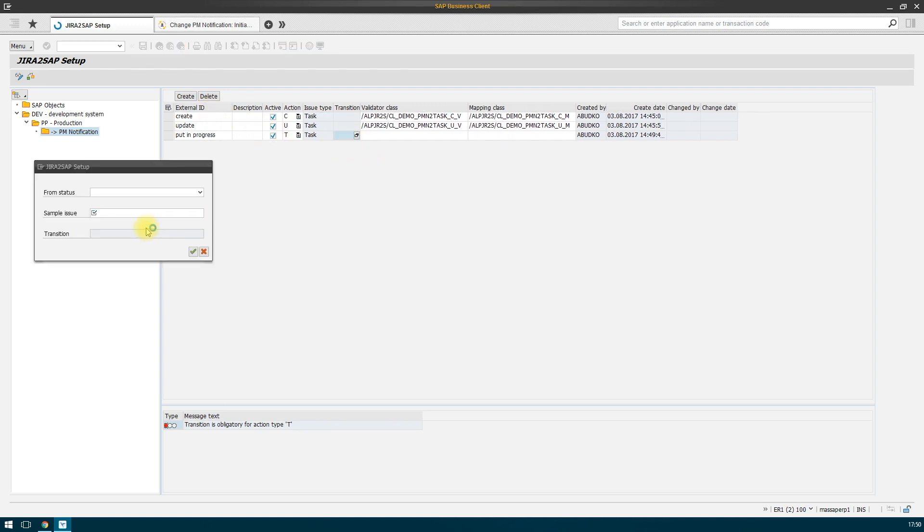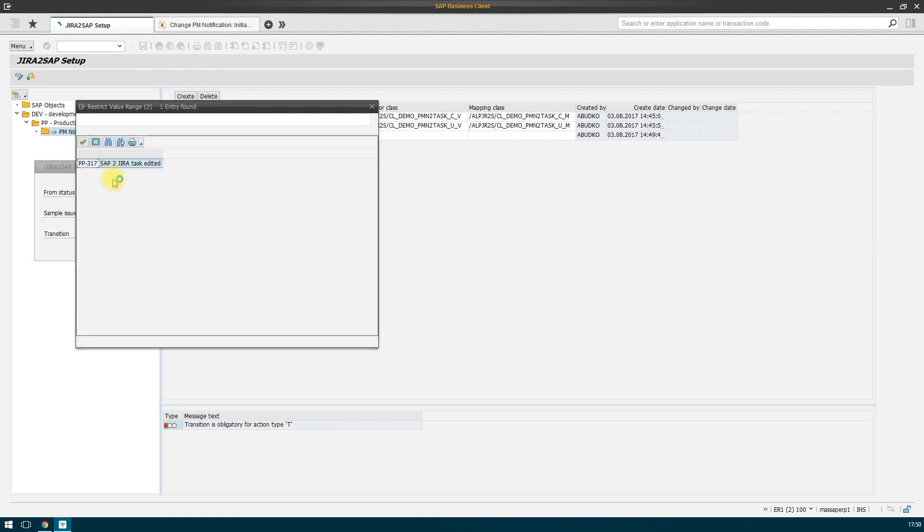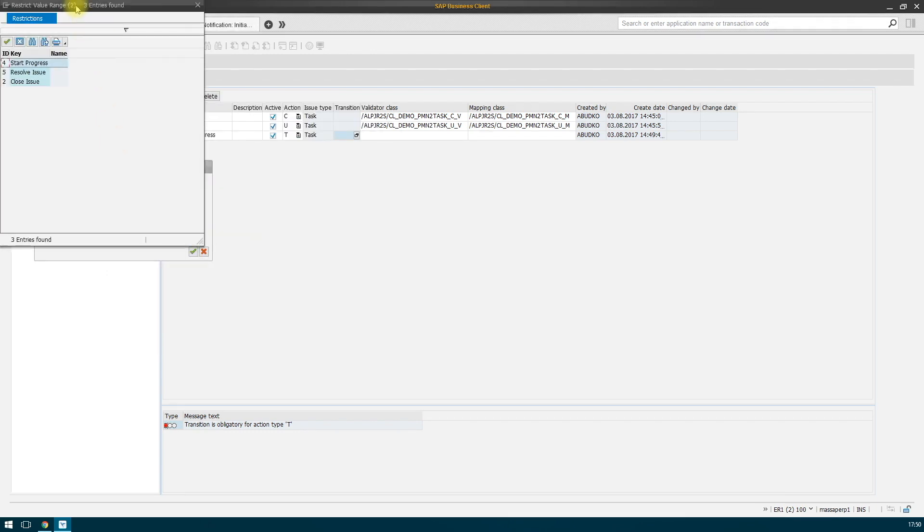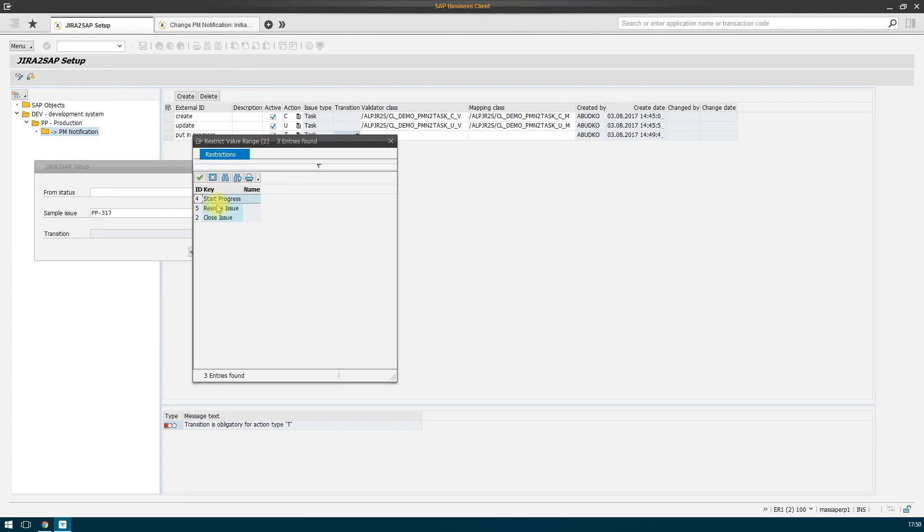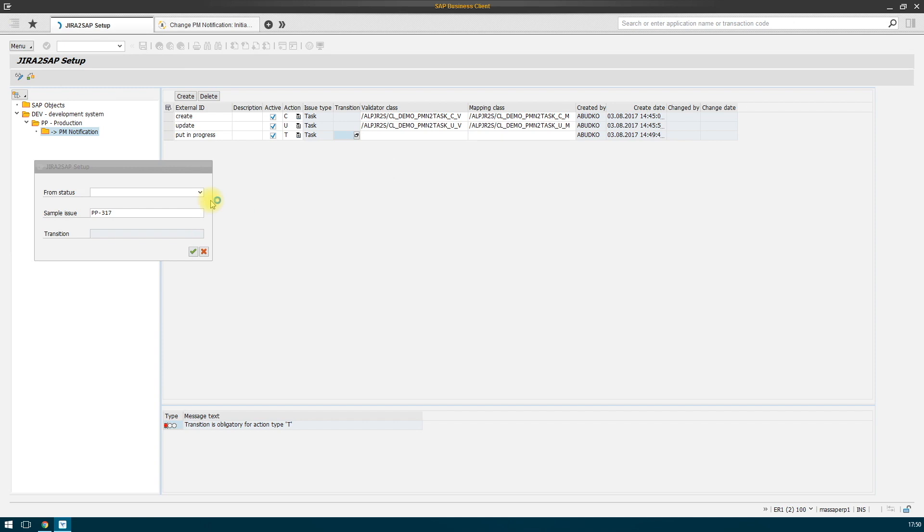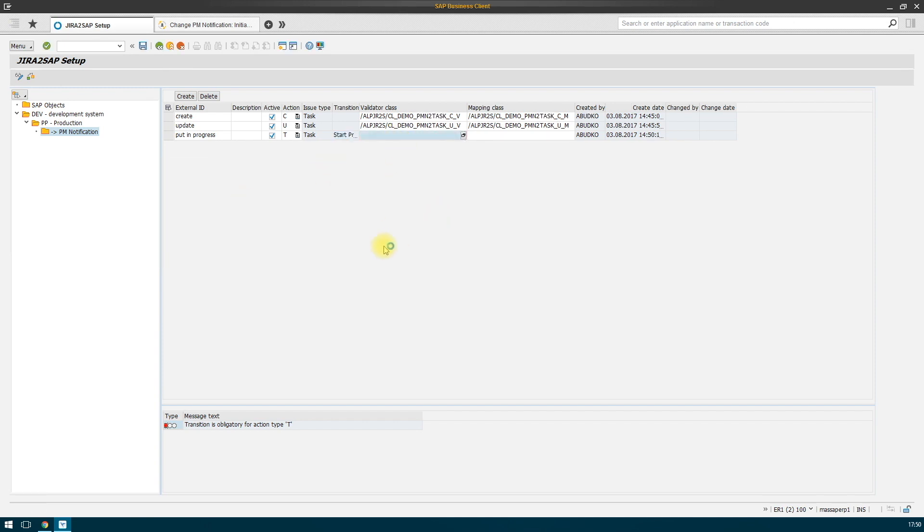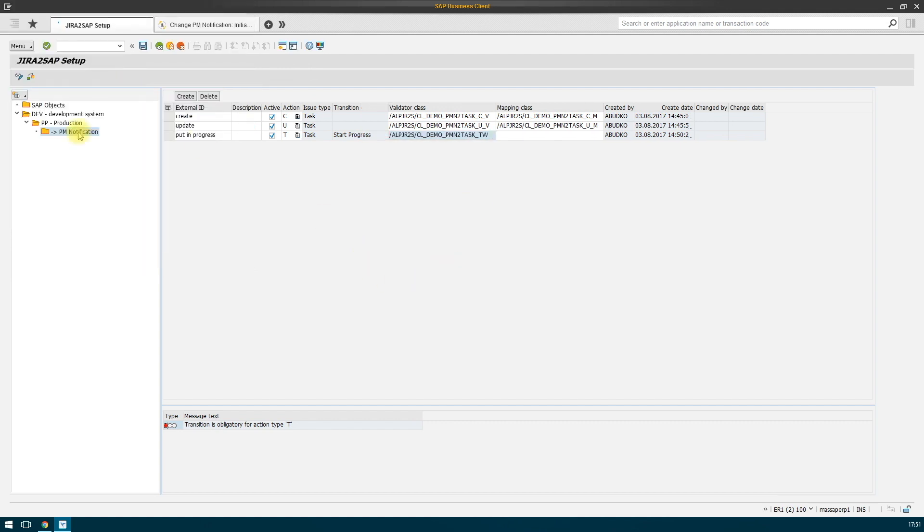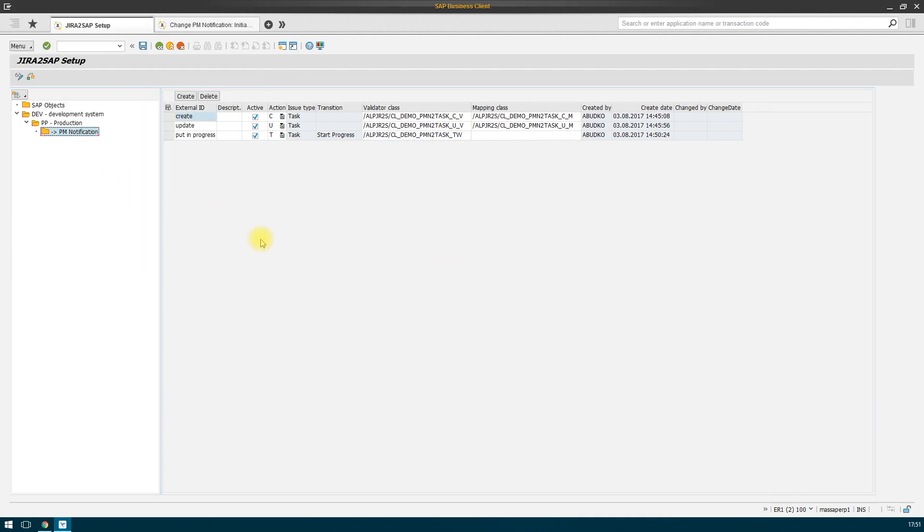Similarly, we indicate the class of the validator that will decide whether it is necessary to make this transition or not. There are no errors and immediately we create the action type resolve.